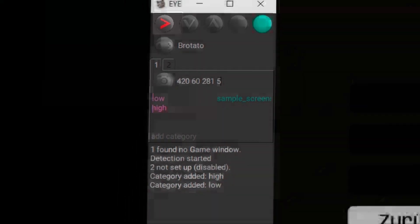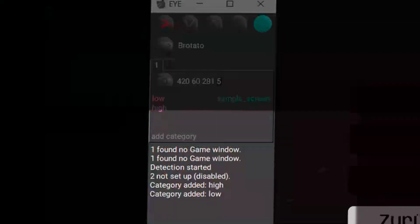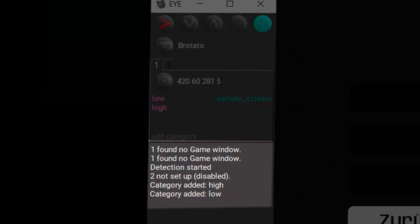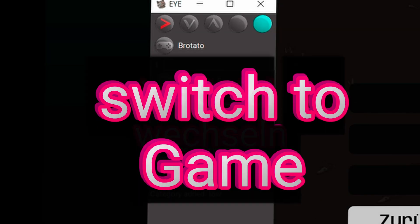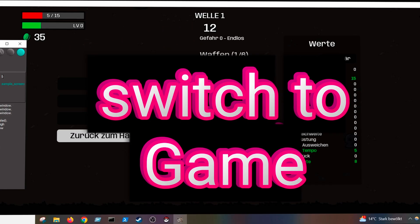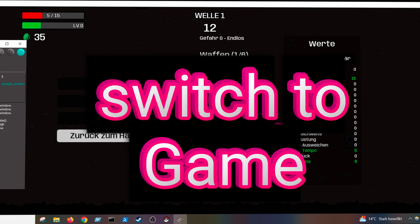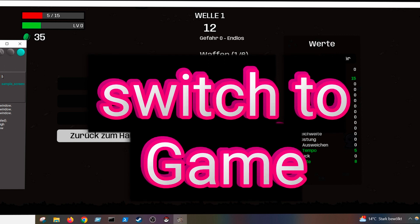We press the arrow that shows to the right. Now you can see it turns red. That means it's doing something. It didn't find the game window.